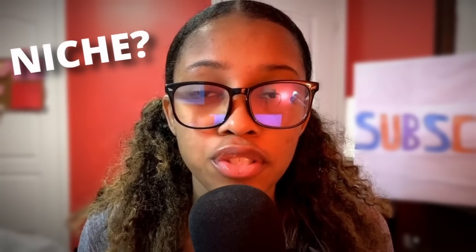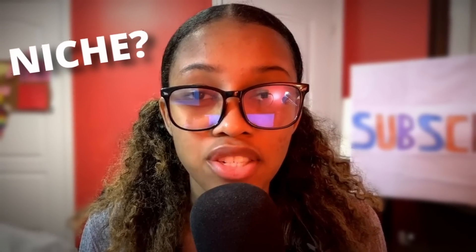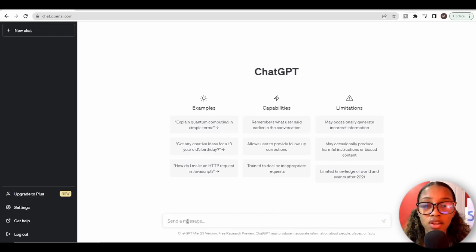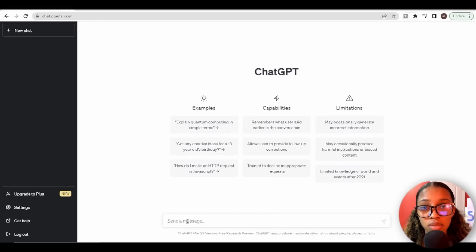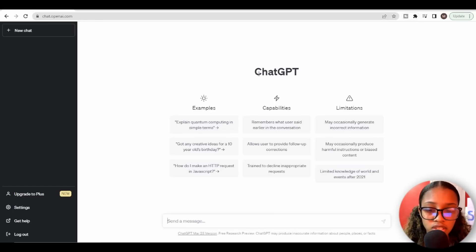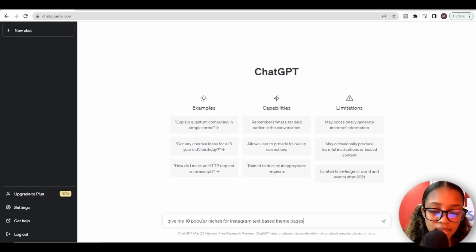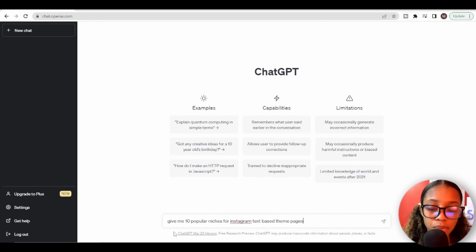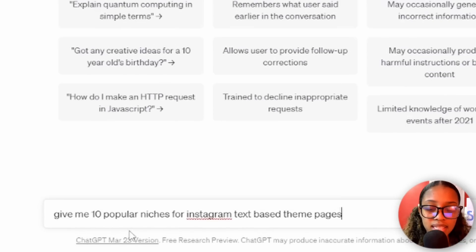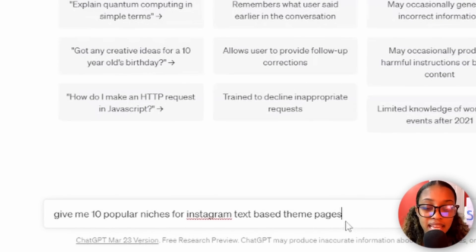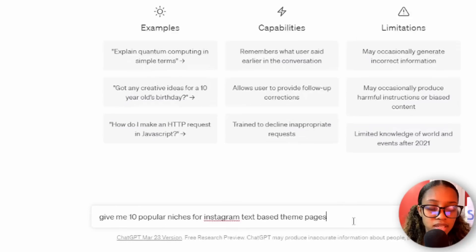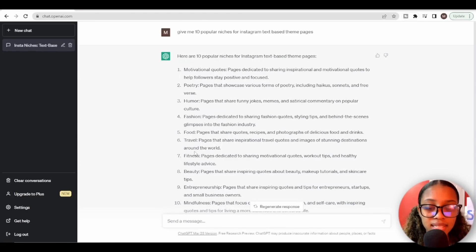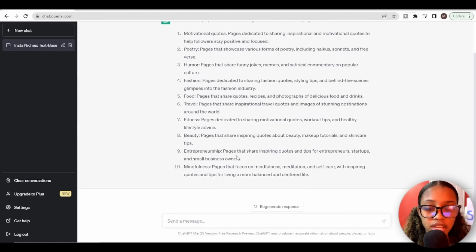I'm going to show you how to generate the post ideas, how to generate the posts, how to schedule the posts, and of course how exactly you can make money from your page. The first thing you need to do is decide what niche you're going to build your page about, and in order to do this we want to head over to ChatGPT. Once on ChatGPT, ask it this prompt: give me 10 popular niches for Instagram text-based theme pages.